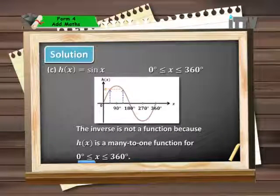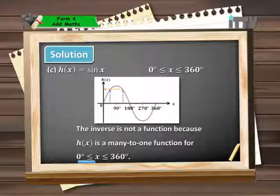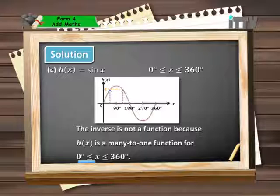For part C, the function h(x) equals sin x where the domain is from 0 to 360 degrees, producing a complete sine curve. Notice that two values of x may produce only one answer for y — for h(x). Therefore the reverse, which gives the inverse function, becomes a one-to-many situation, and the inverse is not a function because h(x) is a many-to-one function for the domain of 0 to 360 degrees.